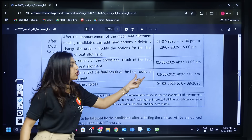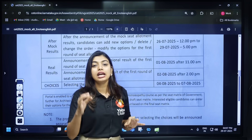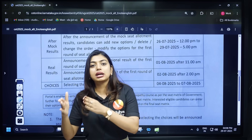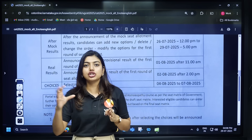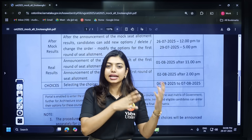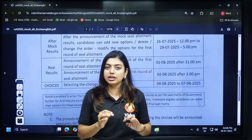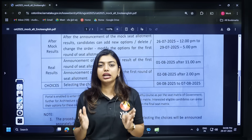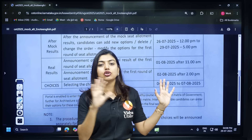The announcement of the final result of the first round is very important. If you get a good college in the first round itself, you can take the admission and go forward. If you didn't get the college you wanted, you can stay for the next round as well. But if a good college comes in the first round, please take it — that's the best thing, to get your seat in the first round itself.